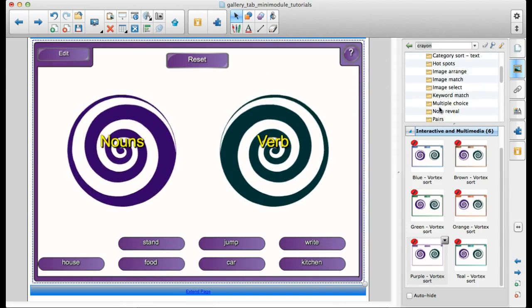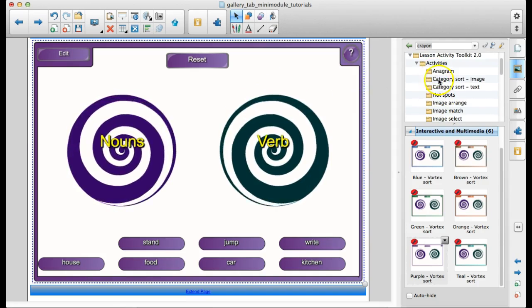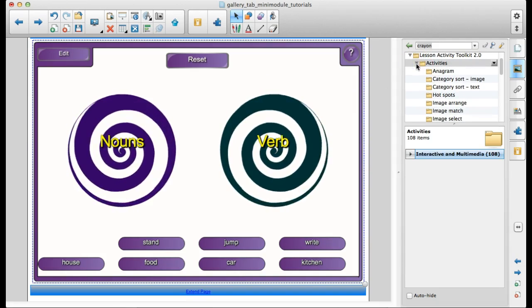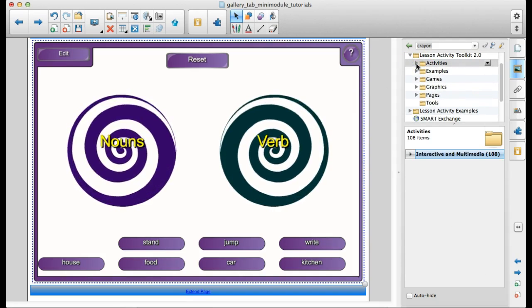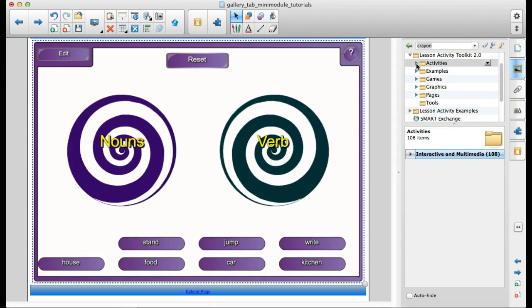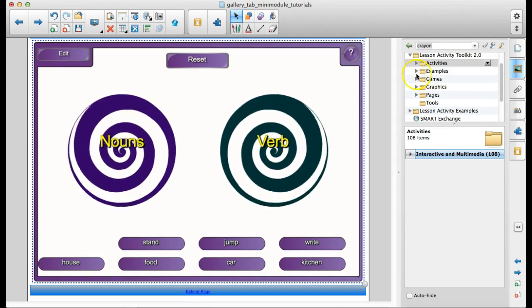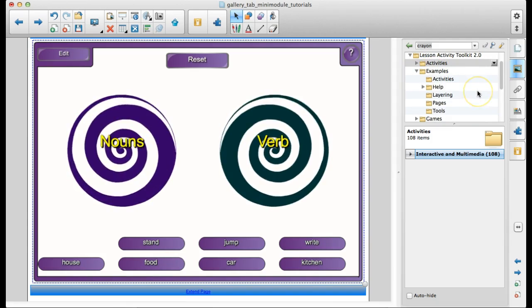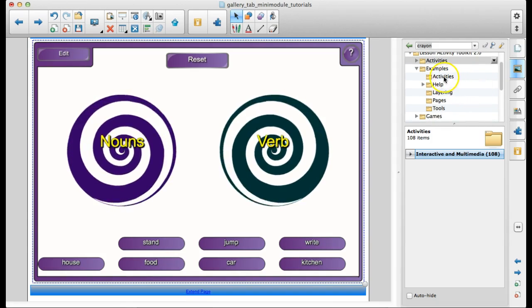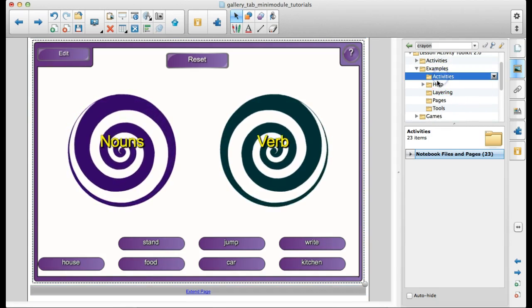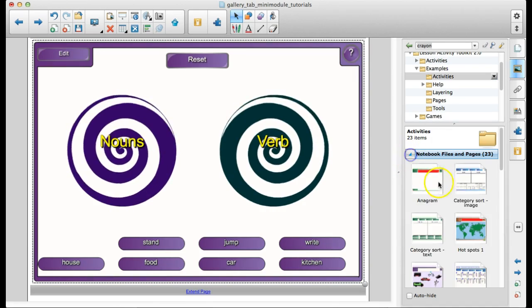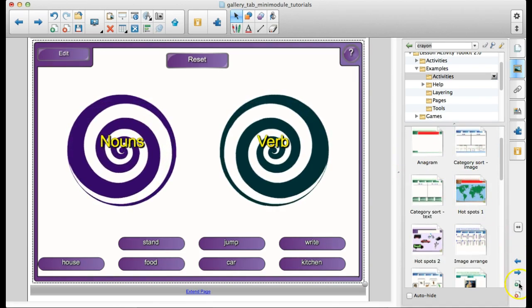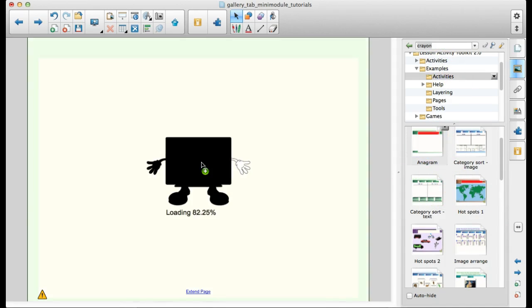So spend some time checking out all of these great activities. If you need some ideas on how to use these activities in your classroom, the example folders is a great place to go. So you've got a folder that shows you a bunch of different ways to use the activities from the activities folder. So like here's one for anagram.